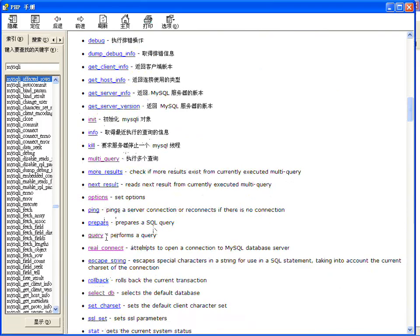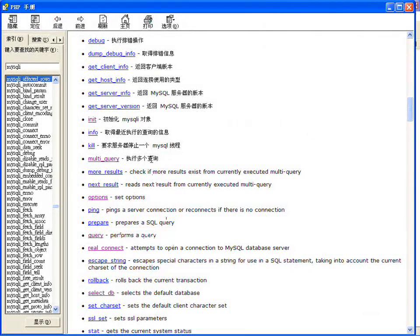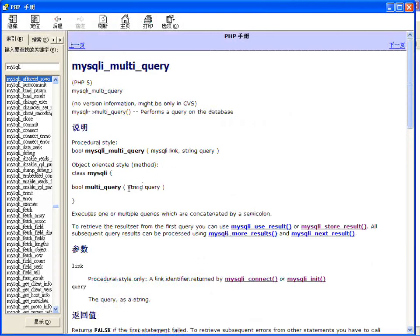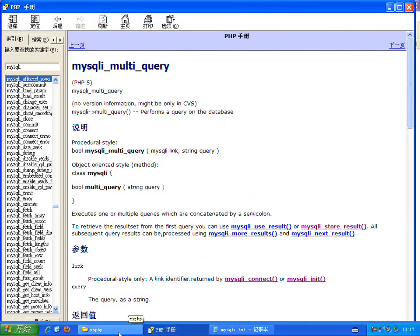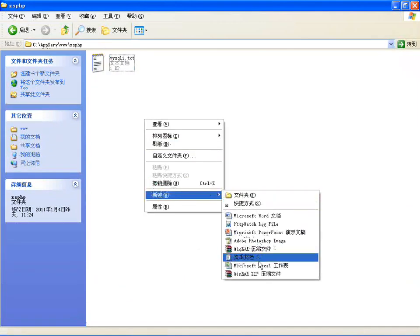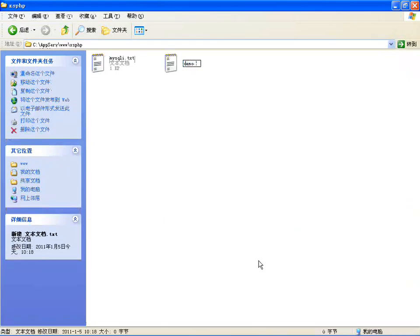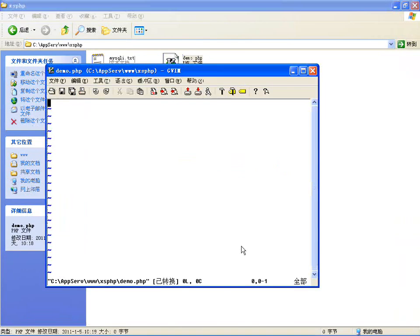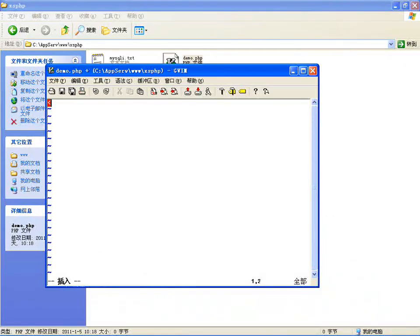执行多条语句使用的是multi_query()函数，而我们原来执行的所有查询都是单个查询使用query()。执行多条语句有一个特点：里边的多个SQL语句要用分号隔开。我们先做没有结果集的实验，先连接，创建MySQLi对象。